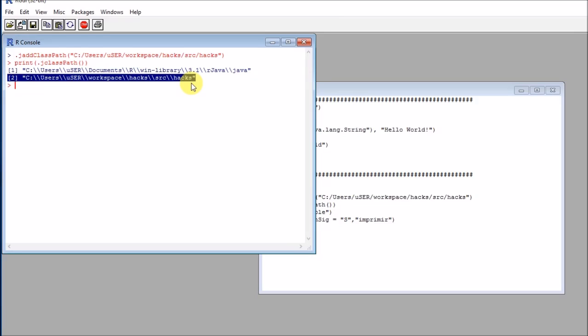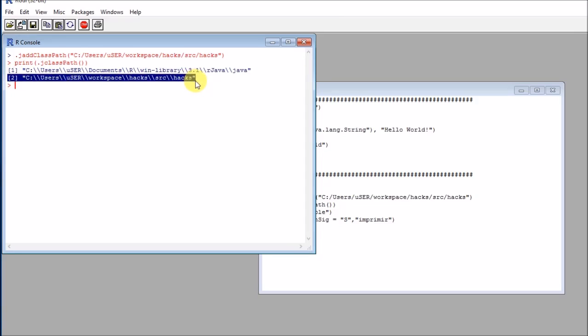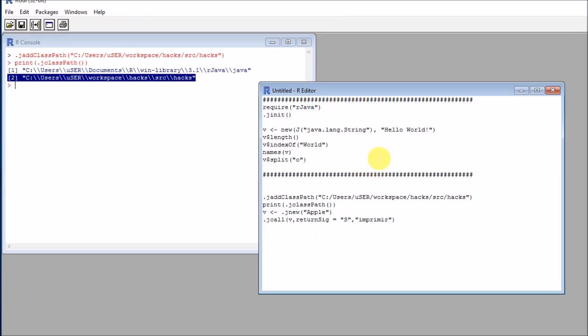But you might be wondering, how can we actually call those classes? These classes are now available to the Java class path, but how can we actually create and use them in real applications? So that's actually quite easy.